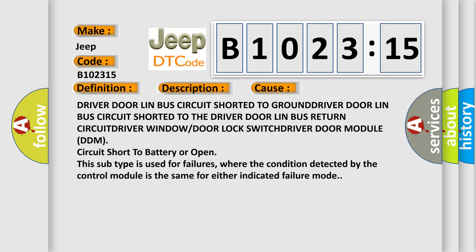Driver door Lin Bus circuit shorted to ground, Lin Bus circuit shorted to the driver door Lin Bus return circuit, driver window or door lock switch, driver door module (DDM), circuit short to battery or open. This subtype is used for failures...